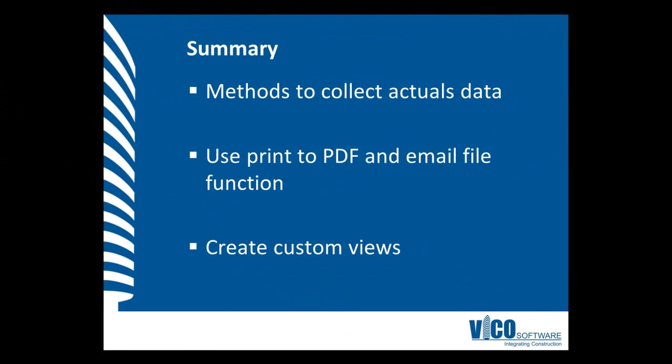In this vignette, you have been given information about the different methods to collect actuals data. We've also learned that it is important to print the control chart as a PDF and email that file. We've also learned the importance of the different custom views for each of the subcontractors and superintendents, so that you can receive their feedback on a weekly basis.